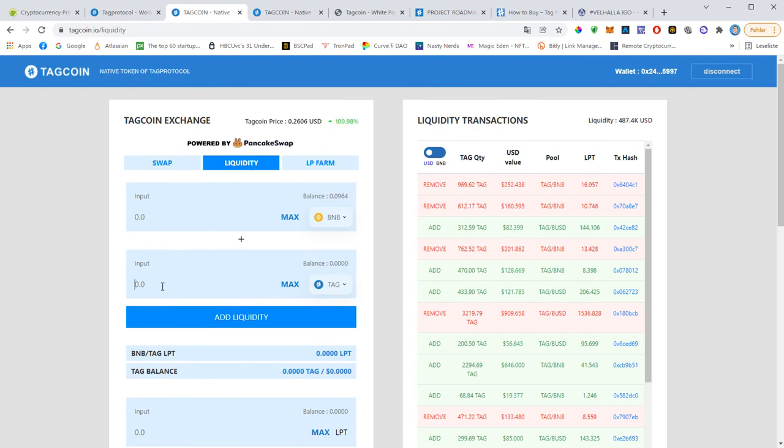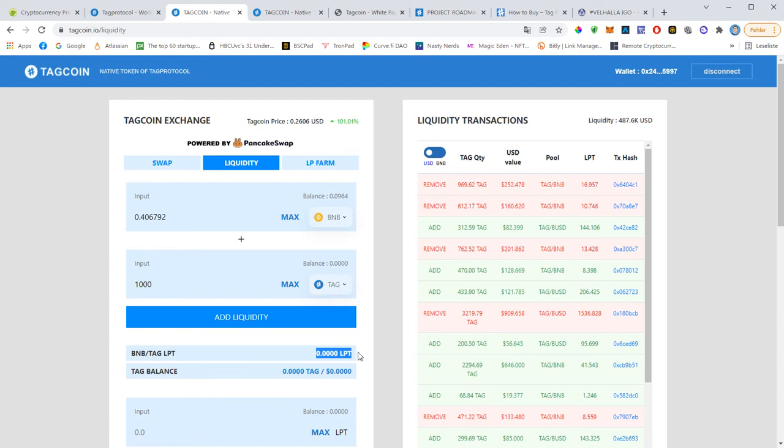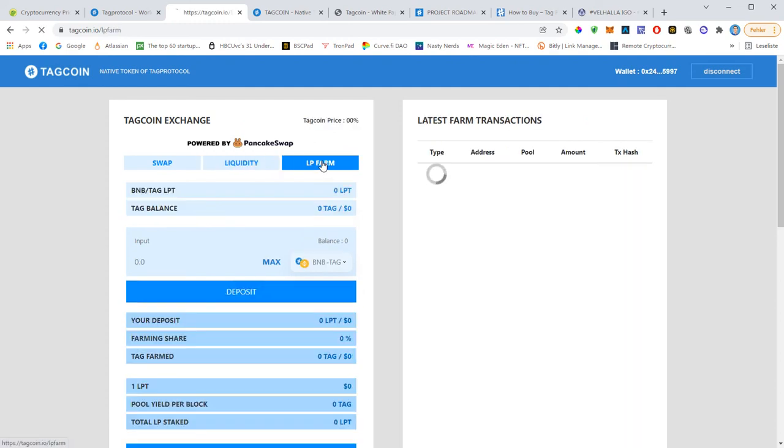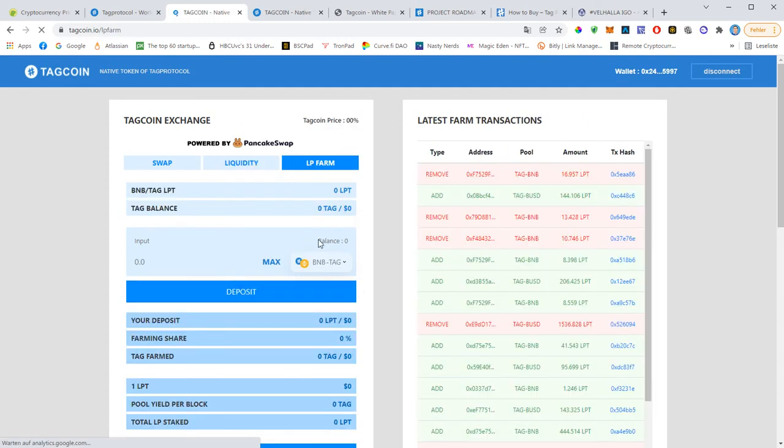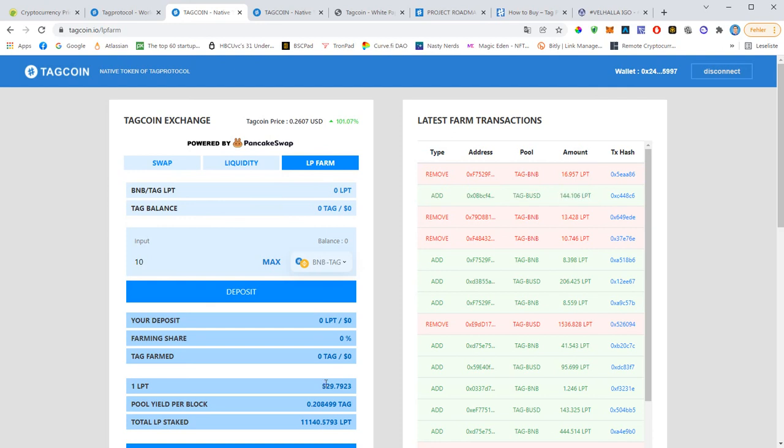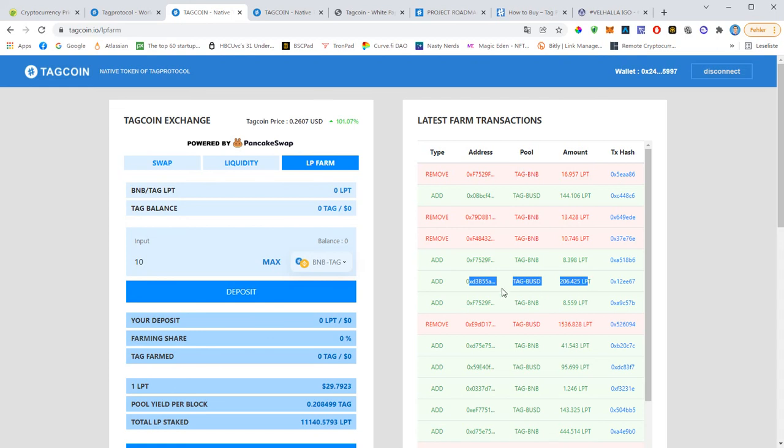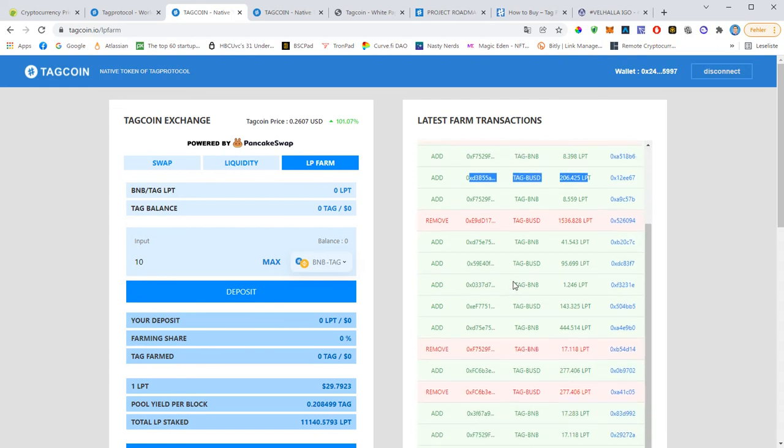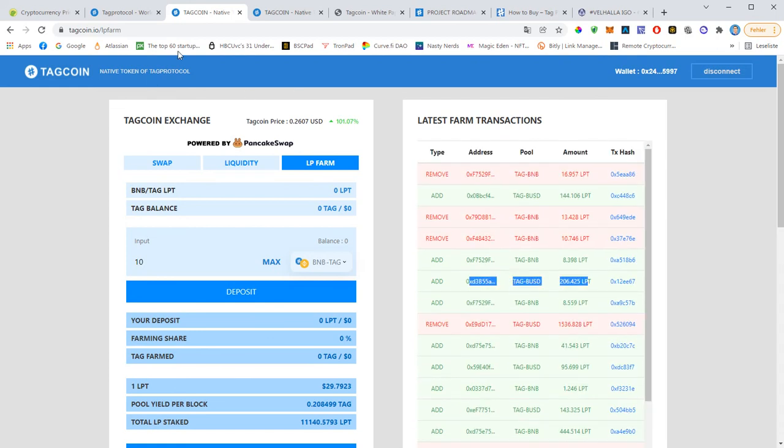If you go to techcoin.io you connect your wallet, you can do liquidity farming. So first you need to add liquidity. You enter either TapCoins or BNB and it will automatically calculate the ratio. And then you hit add liquidity and then you will see your LPTs here. And then you go to the LP farm and enter how many LPT you want to add and then you hit deposit. And here on the right-hand side you will see people adding liquidity. You see someone added 144 LPT and one LPT is currently $30. And then you see people removing liquidity, adding liquidity and so on.